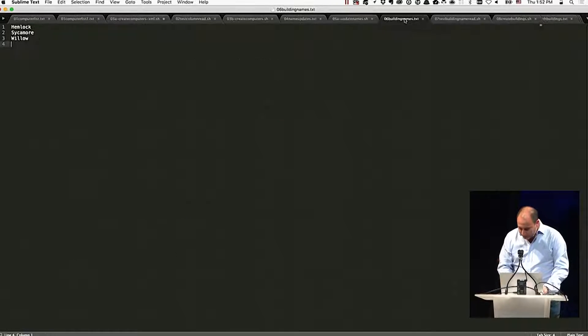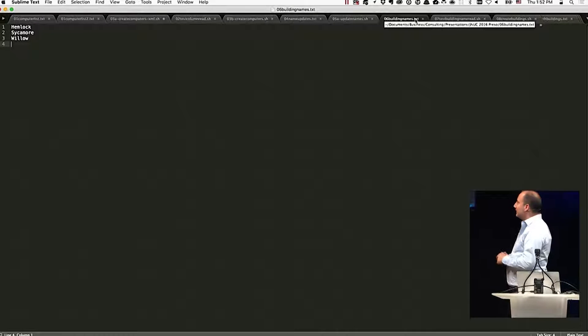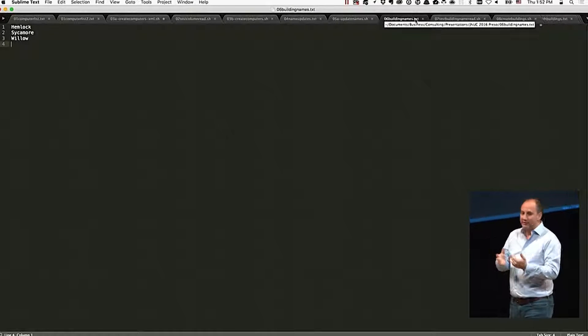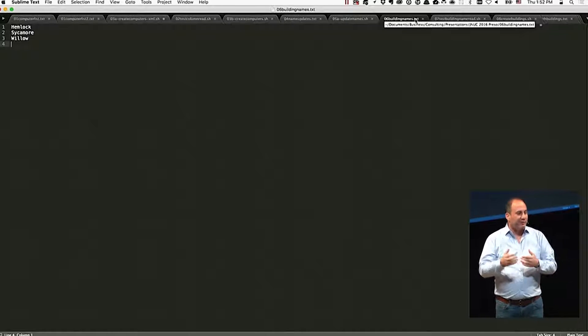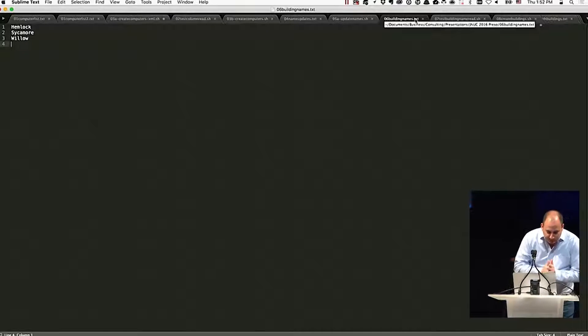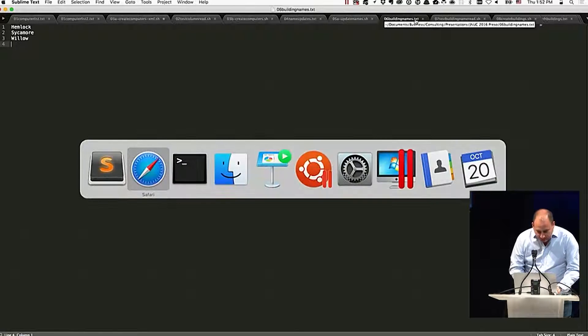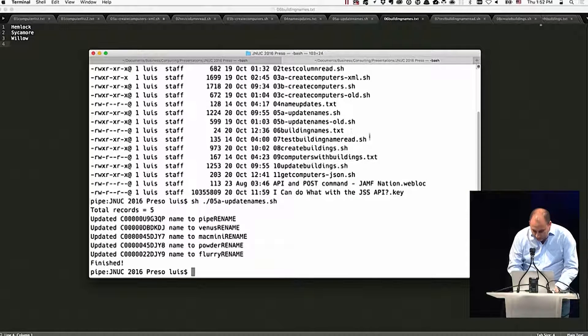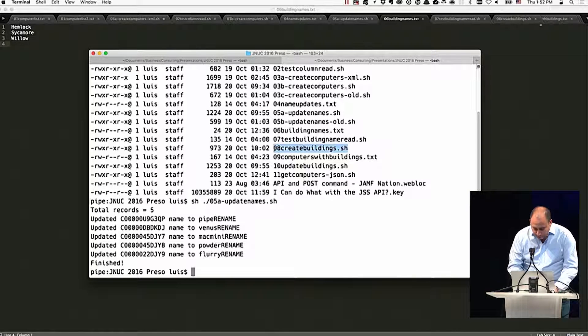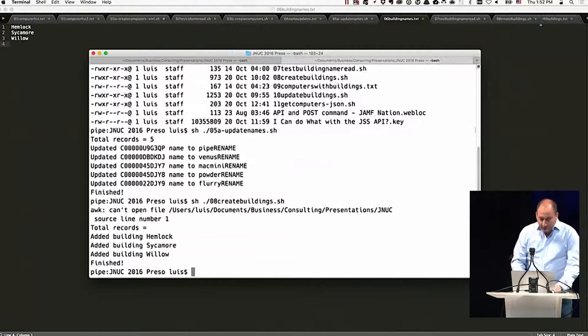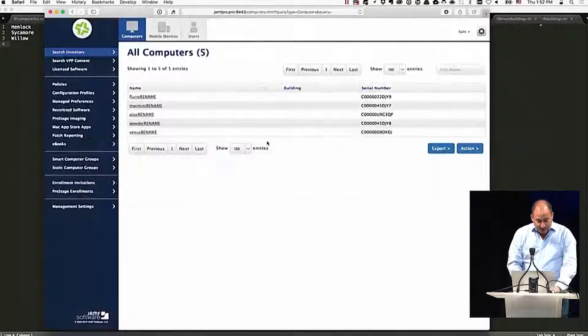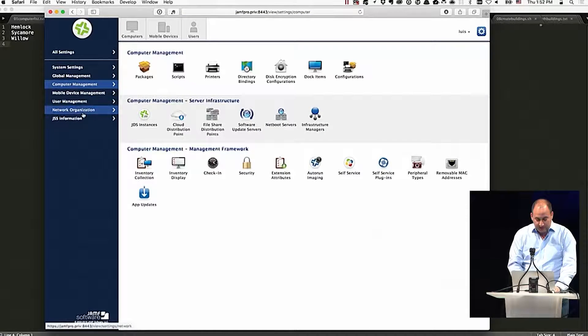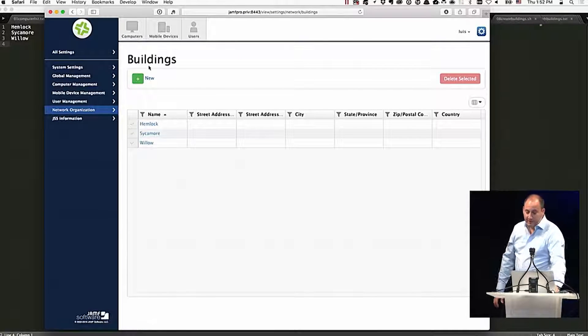So our next script is creating some buildings in the API. So we're going to add three buildings, just for the sake of assigning them to a computer later on. So in this case, I grabbed three buildings, building names, they're names of trees, and we're going to go ahead and run those here. And that's create buildings. So if we go check, we should have our buildings in there. And there they are.